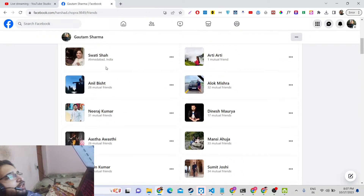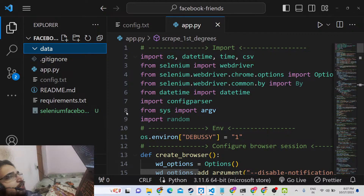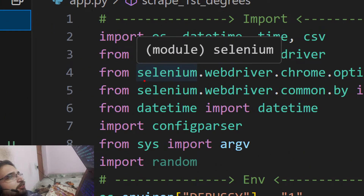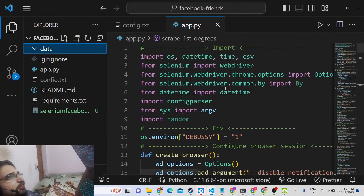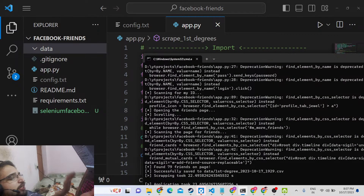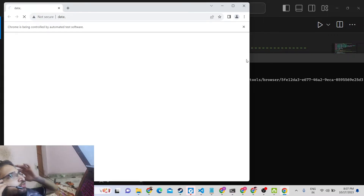I have written a Python script right here that I will execute. This is the directory structure — you will see we are using the Selenium module, which is a web scraping library in Python. We will simply execute the script by running: python app.py.